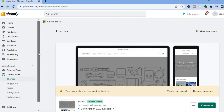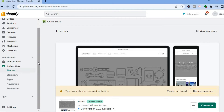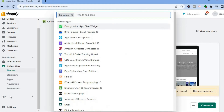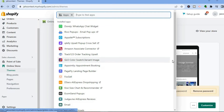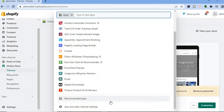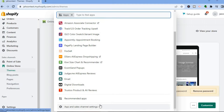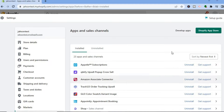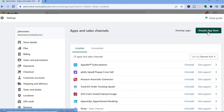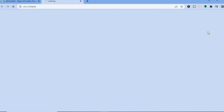The first thing you will need to do is go back into your admin page, then tap on Apps in the left-hand corner. Once you have selected Apps, scroll down and tap on App and Sales Channel Settings. After doing that, tap on Shopify App Store.